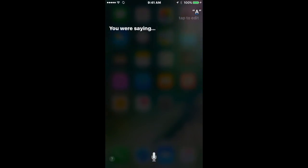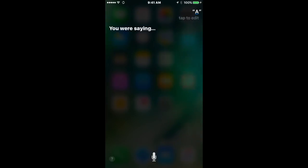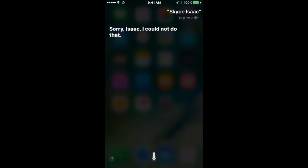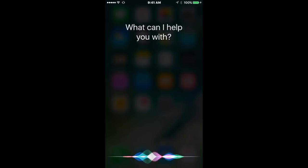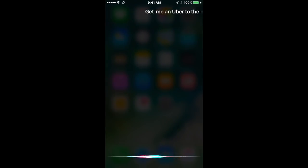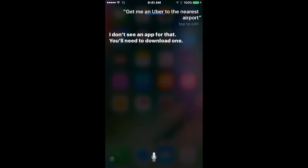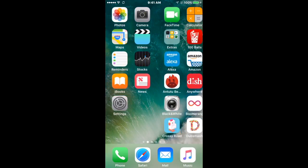Siri has gotten a huge update. She will now work with third-party developers via an API. You would be able to say something like 'Skype Isaac.' She says she can't do that because Skype hasn't come up with the update yet. You can say 'get me an Uber to the nearest airport' and she'll say she doesn't see an app for that and you'll need to download one. That's what Siri is doing now.